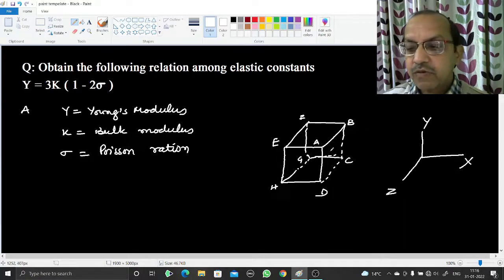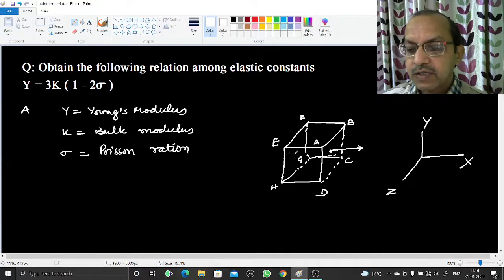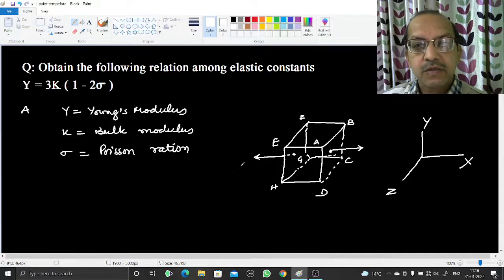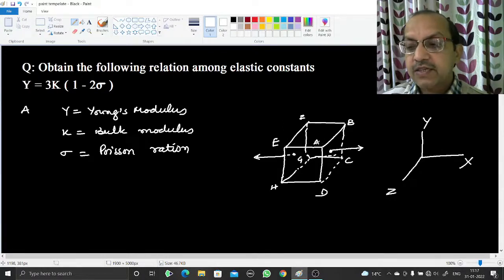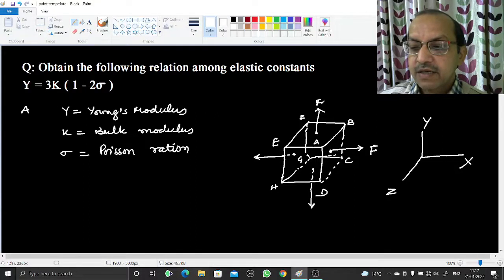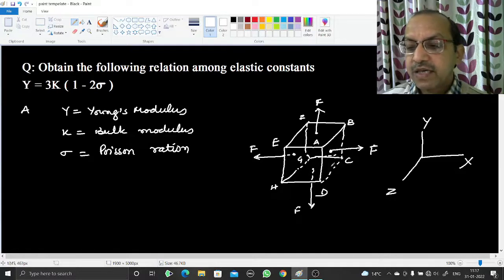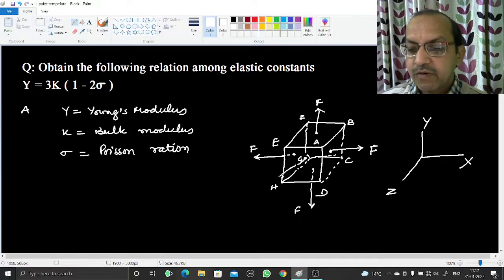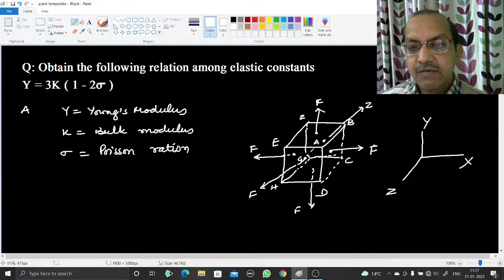We will apply a force F in the direction of the outward normal along those two faces. We will apply two more forces in the direction of the y-axis — one upward and one downward — each of magnitude F. The remaining two faces are perpendicular to the z-axis; we apply force F on the front face and force F in the negative z-direction. This means each of the six faces has a force F applied in the outward normal direction.